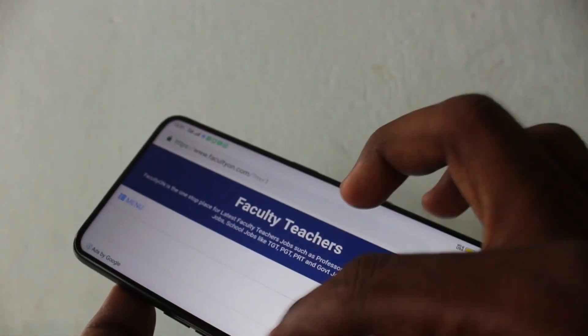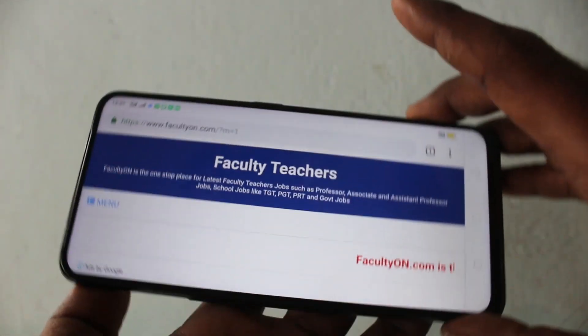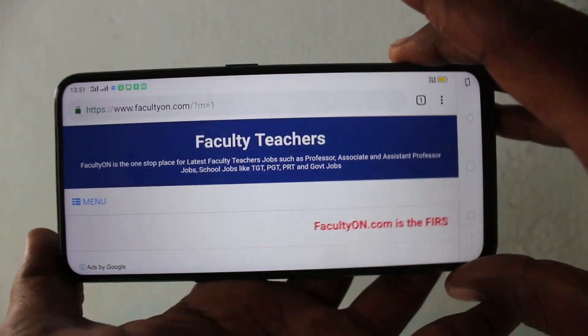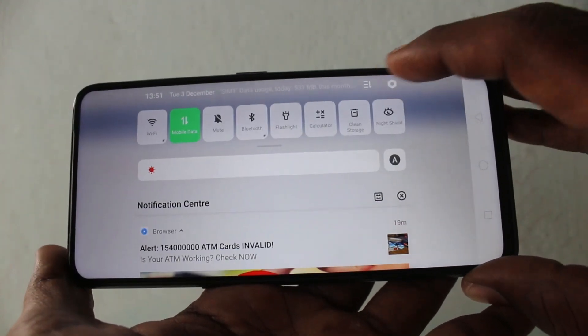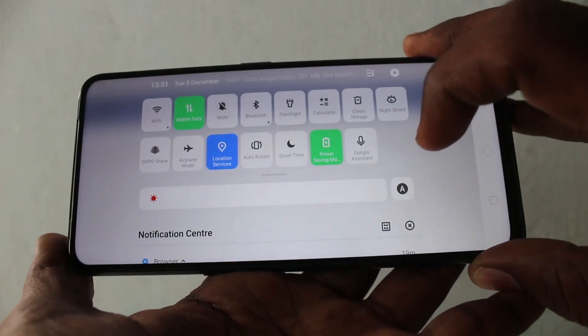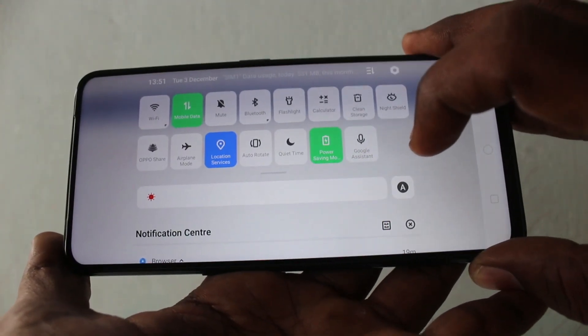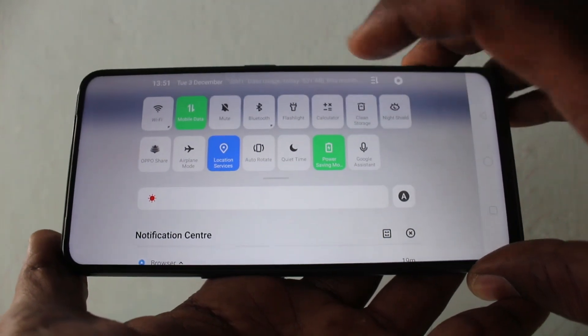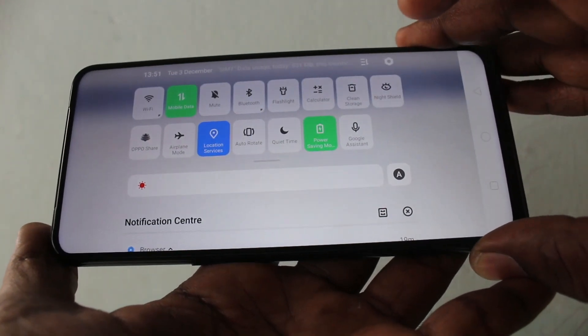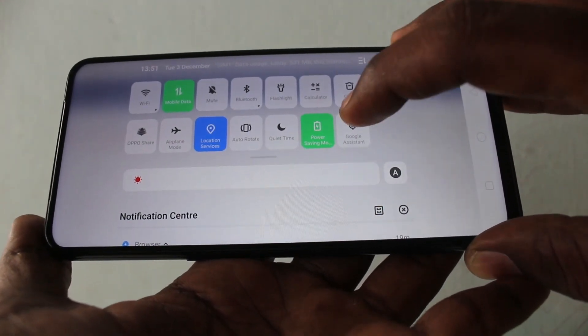If you want to have screen rotation again, turn on that Auto Rotate button — the screen is rotated. If you turn it off again, the screen rotation will be gone.